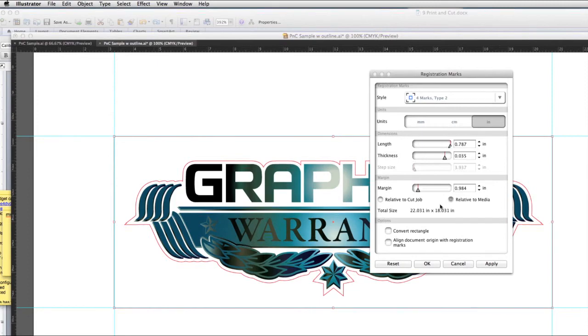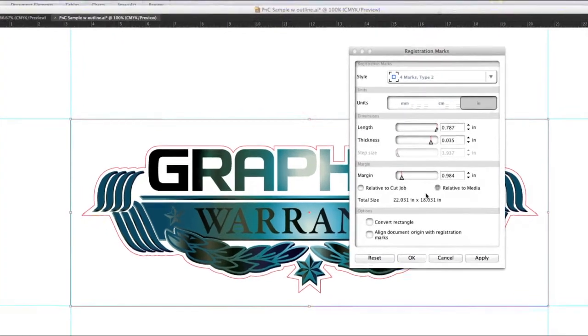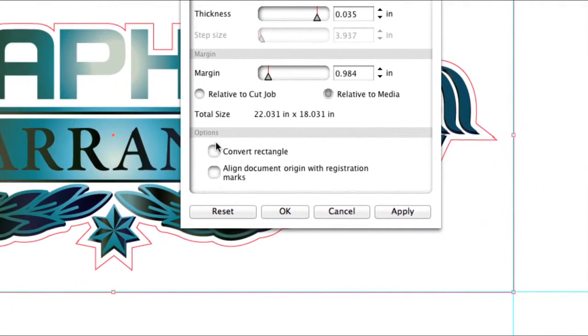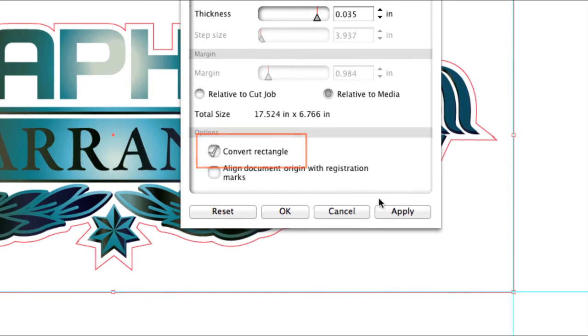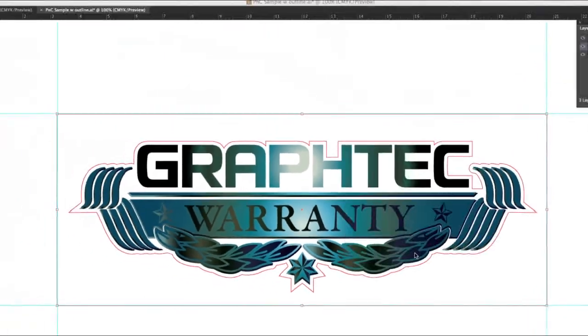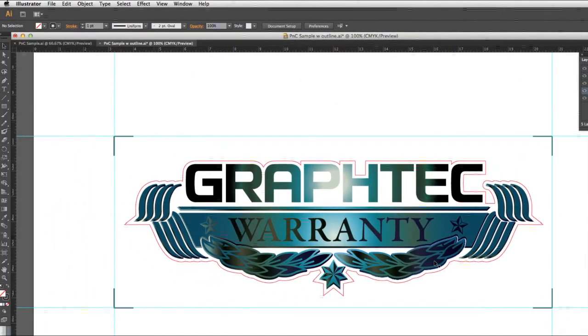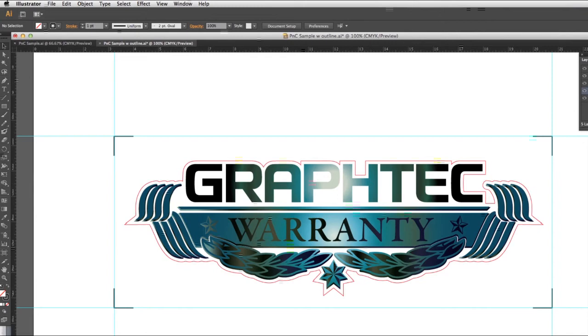We will keep everything the same, except we will click on the Convert Rectangle checkmark. Now we can click OK, and the rectangle is converted to registration marks, using each corner of the rectangle as the points of the registration marks.